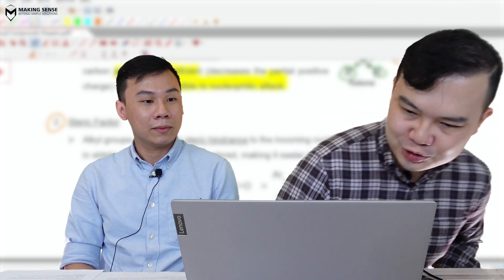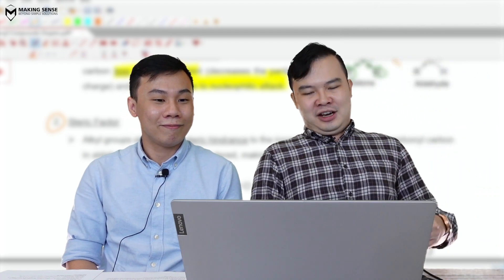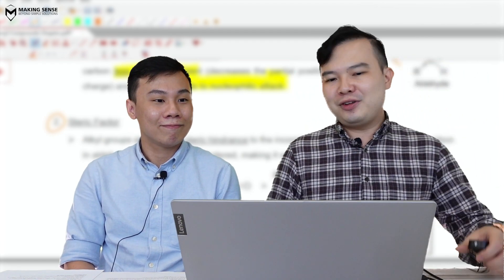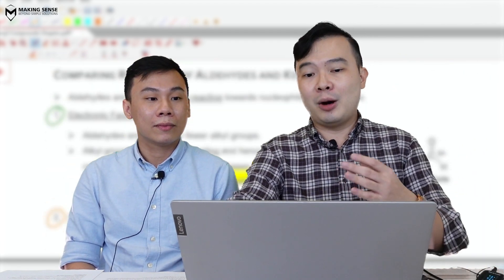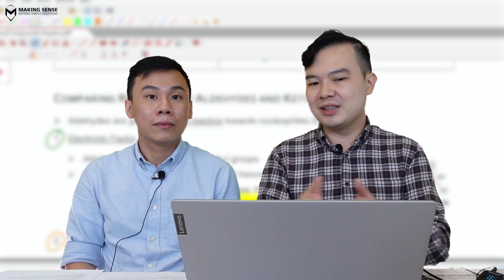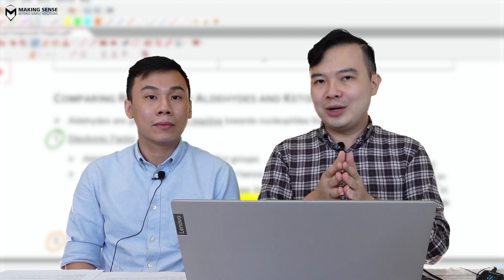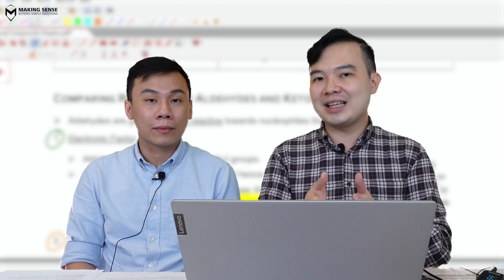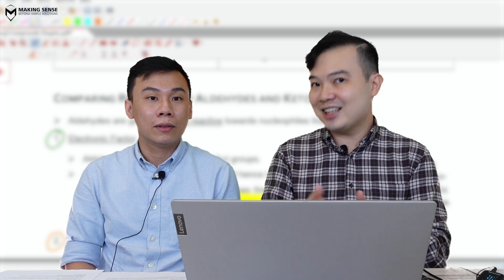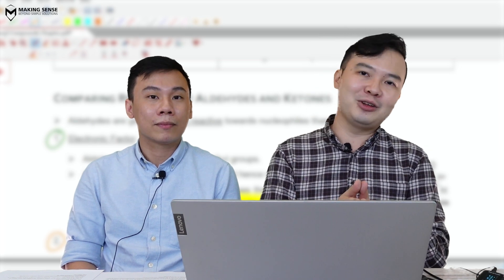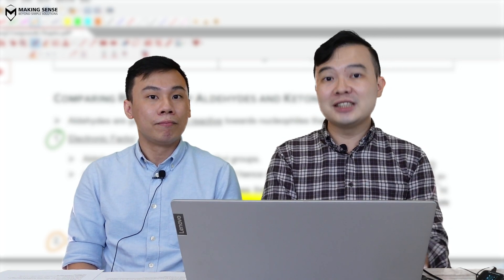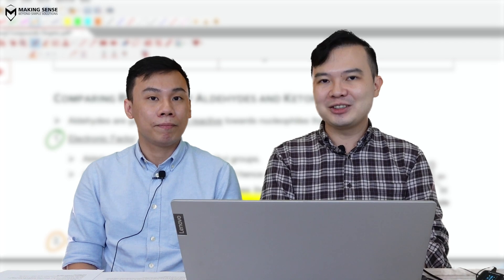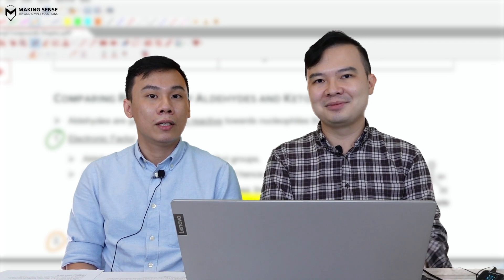To summarize: the comparison between aldehydes and ketones shows that because of these two factors — the electronic factor and the steric factor — ketones are generally less reactive as compared to aldehydes. We'll take a look at the mechanism in class. See you in class.